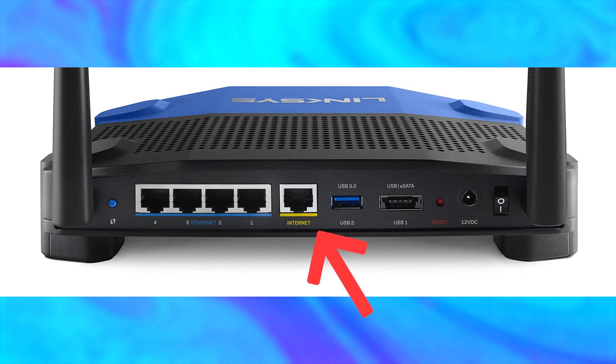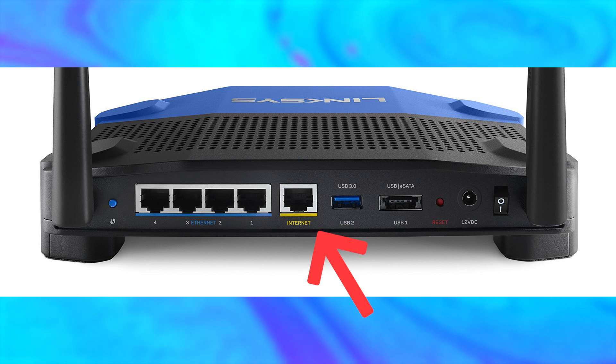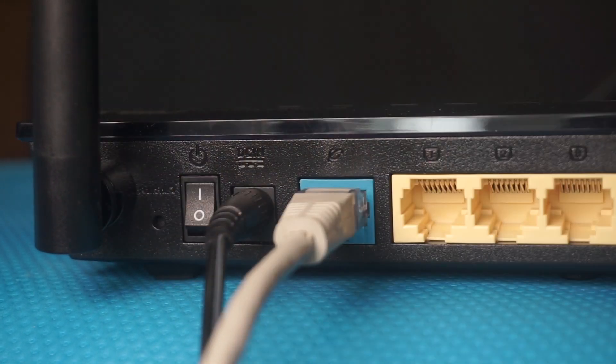This port is usually labeled as internet and usually has a different color. Each cable should be inserted until it snaps into place.